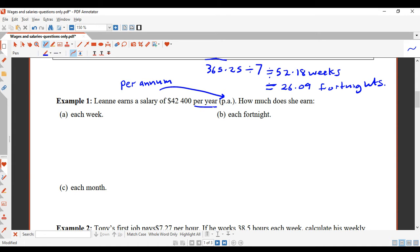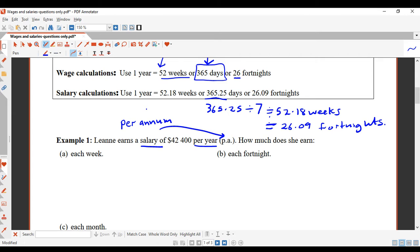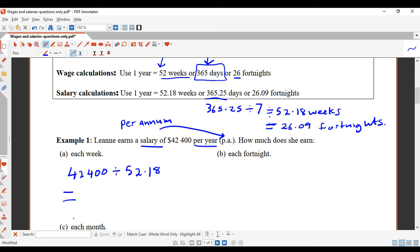So P.A. is an abbreviation for per annum, which means per year. Now, how much does she earn each week? Since she's a salary earner, I'm going to use 52.18 weeks. So: $42,400 ÷ 52.18 = $812.57 per week.